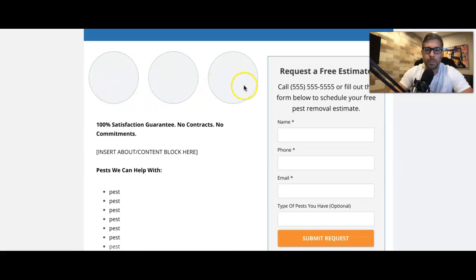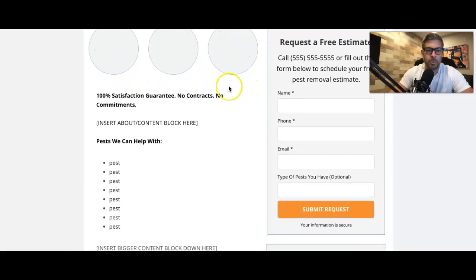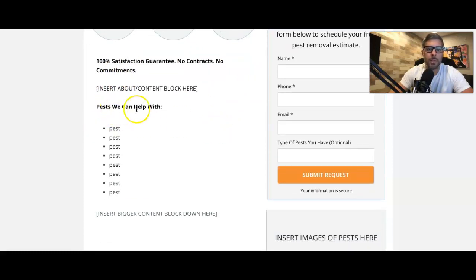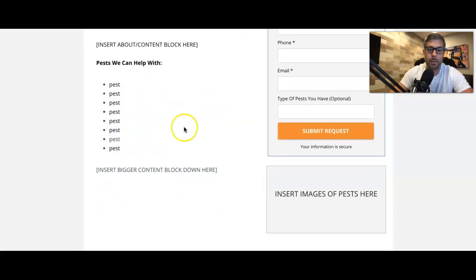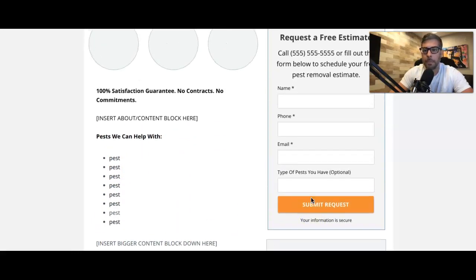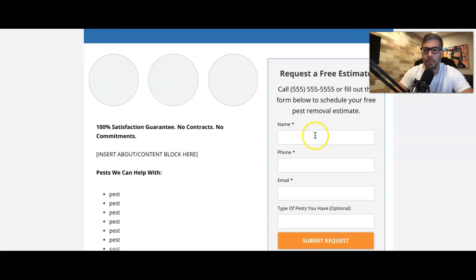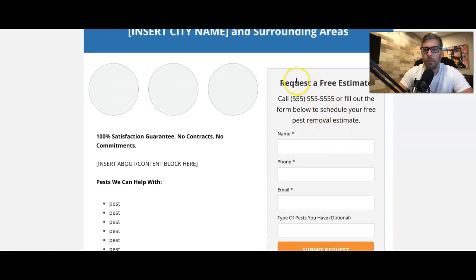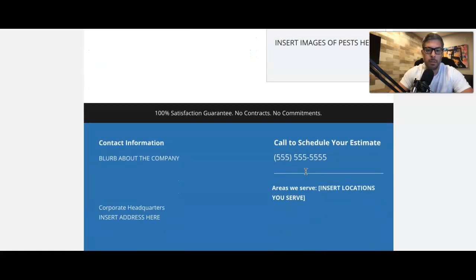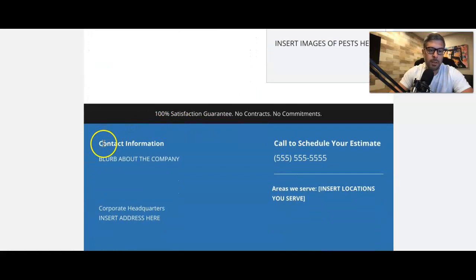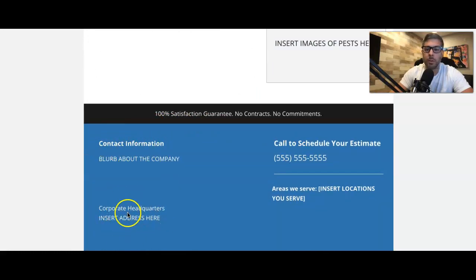Three authentic pictures. Headline, contact block, pest we help remove or pest we help with. And list everything. List everything out here. Insert images of the pest right here. You have your contact form. Request the free estimates. The hook. Then you have contact information. We usually put an address right here.